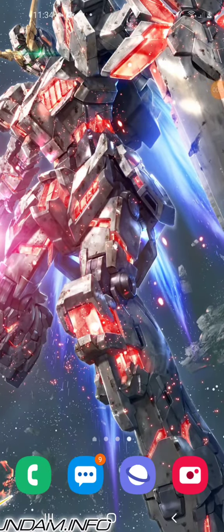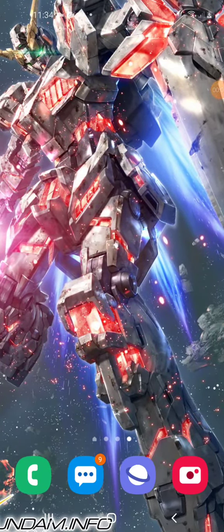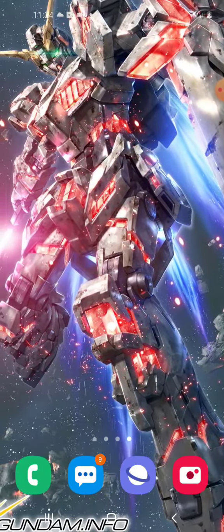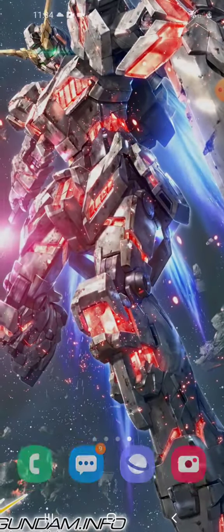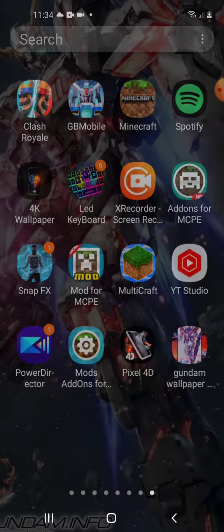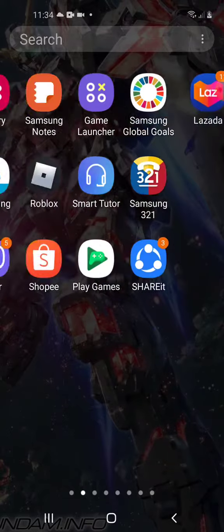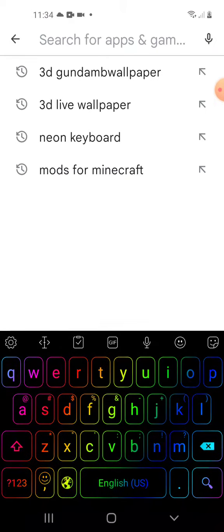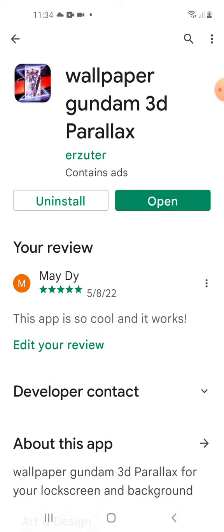I'm going to show you how to get Gundam 3D papers. It can move — so cool! So let's try now. This is the game called Gundam Wallpaper, it is found also in Play Store. Just type '3D Gundam Wallpaper' and then this is the app.